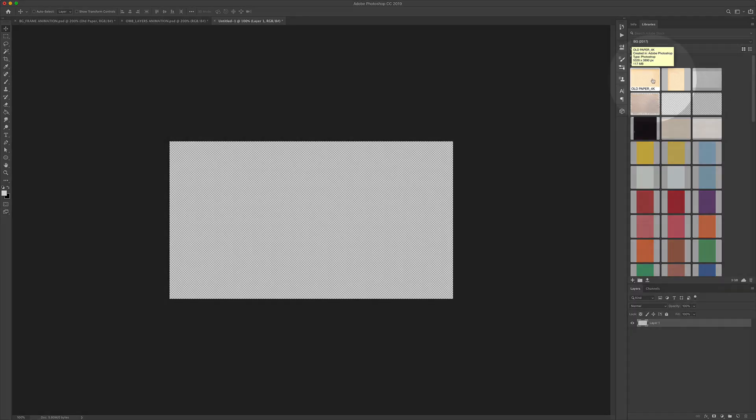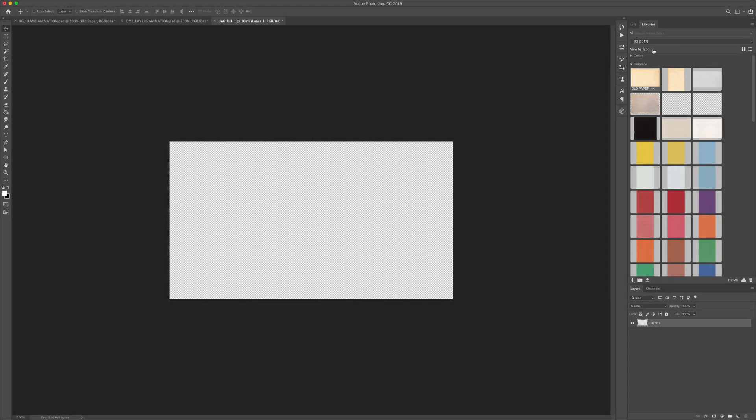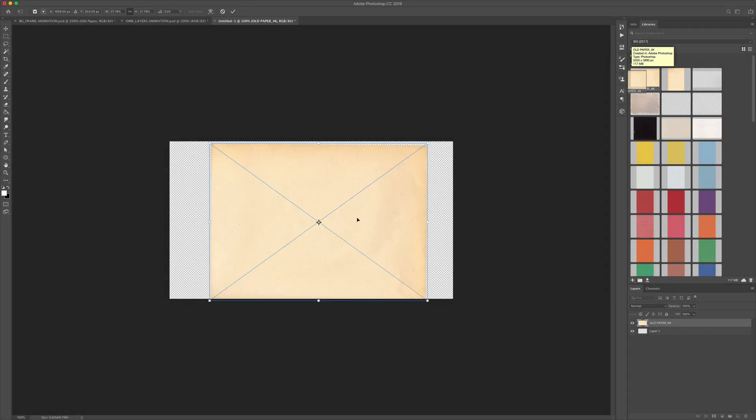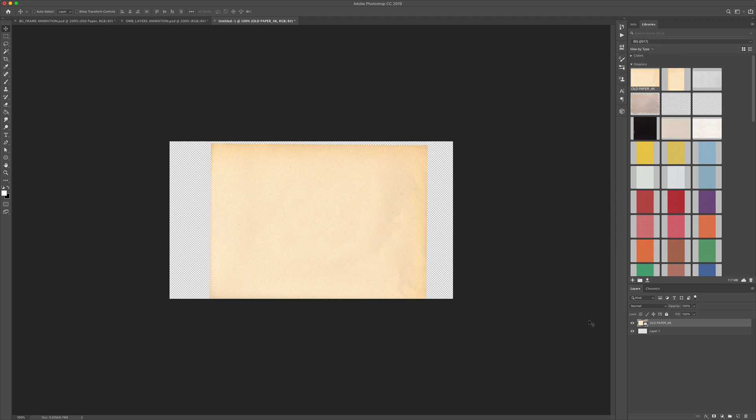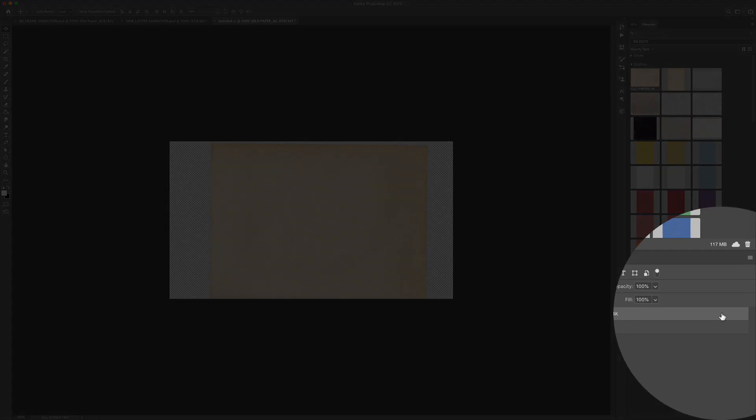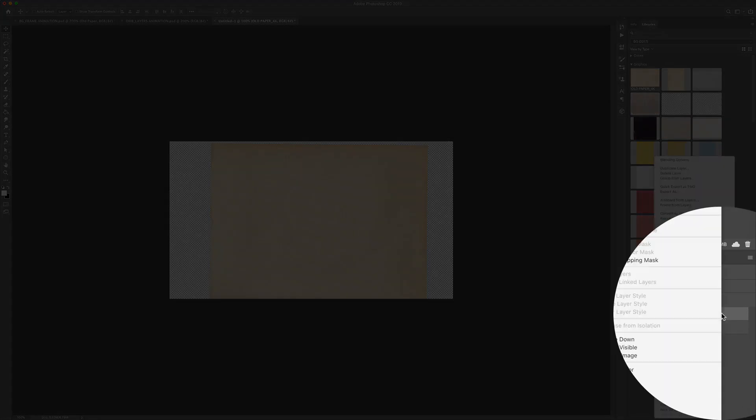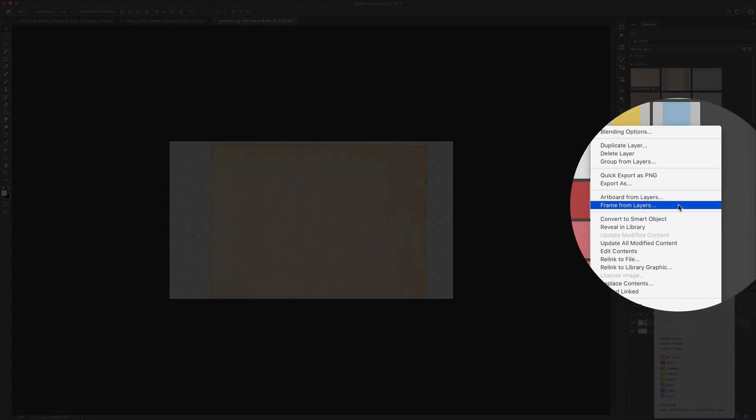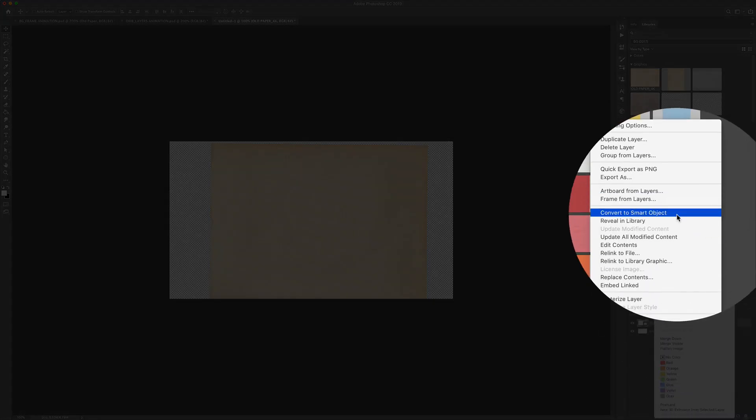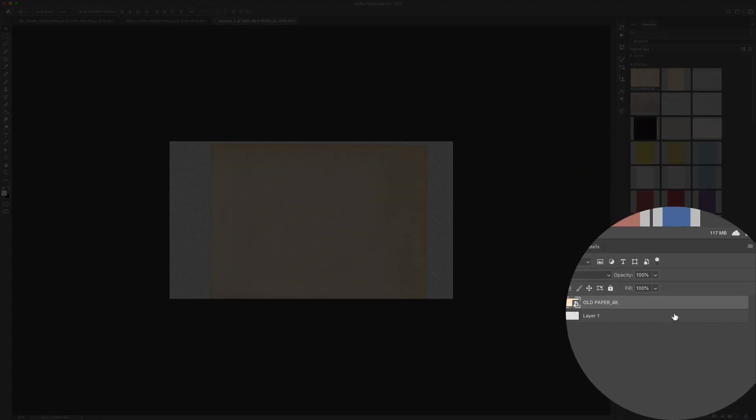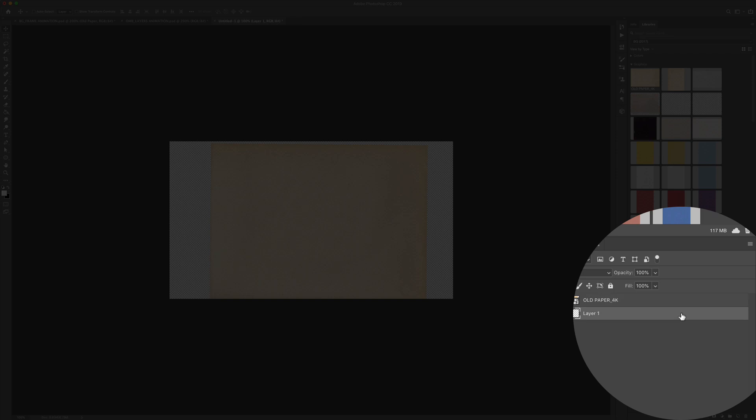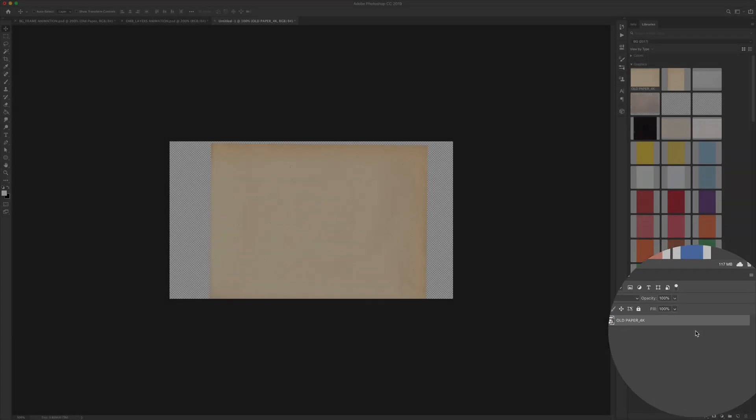Drag any texture file or whatever you want to use for your background into your Photoshop document. I'm going to hit return to commit and then I'm going to turn this layer into a smart object. That way I could replace it later if I wanted to. So I'm just going to control click or right click on the layer and choose convert to smart object. I'm going to delete the bottom layer because I don't need it.